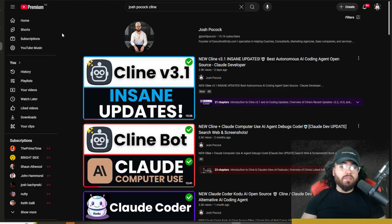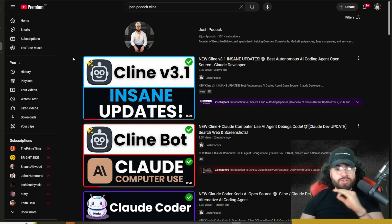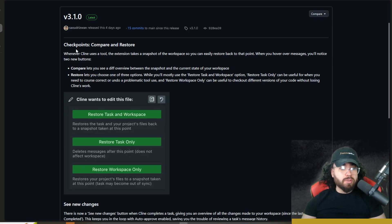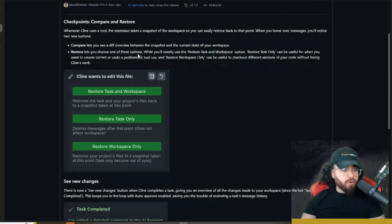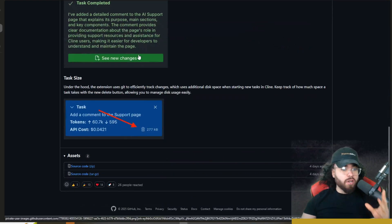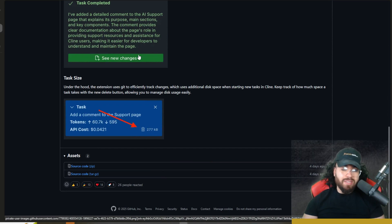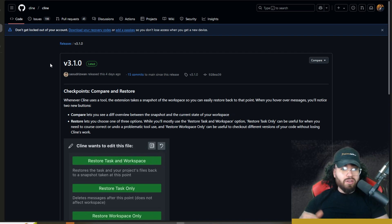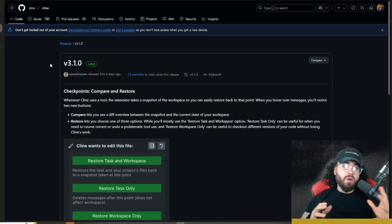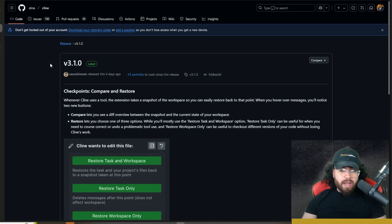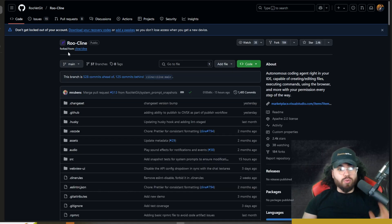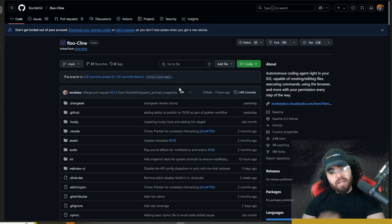What's going on guys, Josh Pokok here. We've covered Klein multiple different times on this channel, and a couple days ago we covered Klein version 3.1 and some of the insane updates they've been making. I personally love Klein and I've always been someone to give the Klein founder their flowers when it comes to pushing out quick updates and making an overall great tool. A lot of users wanted more frequent updates, and that's where today's tool comes in: RueKlein, a fork of Klein.